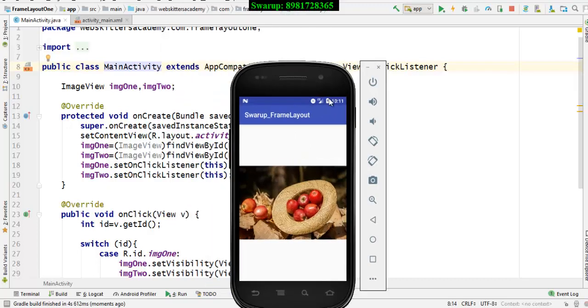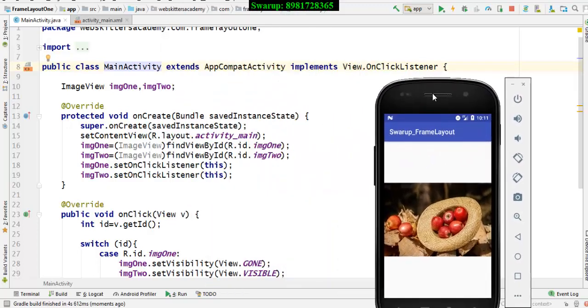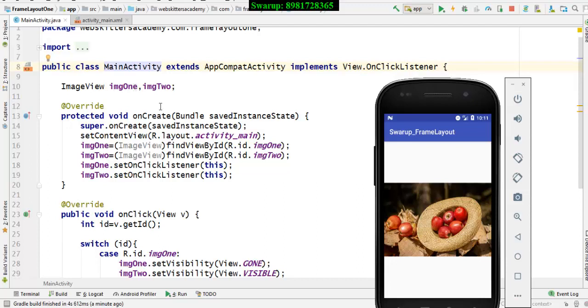So how this is basically going to work. Over here you can see that I have taken the interface OnClickListener and there are two image views which I have after the reference variable and here I have done the initialization.